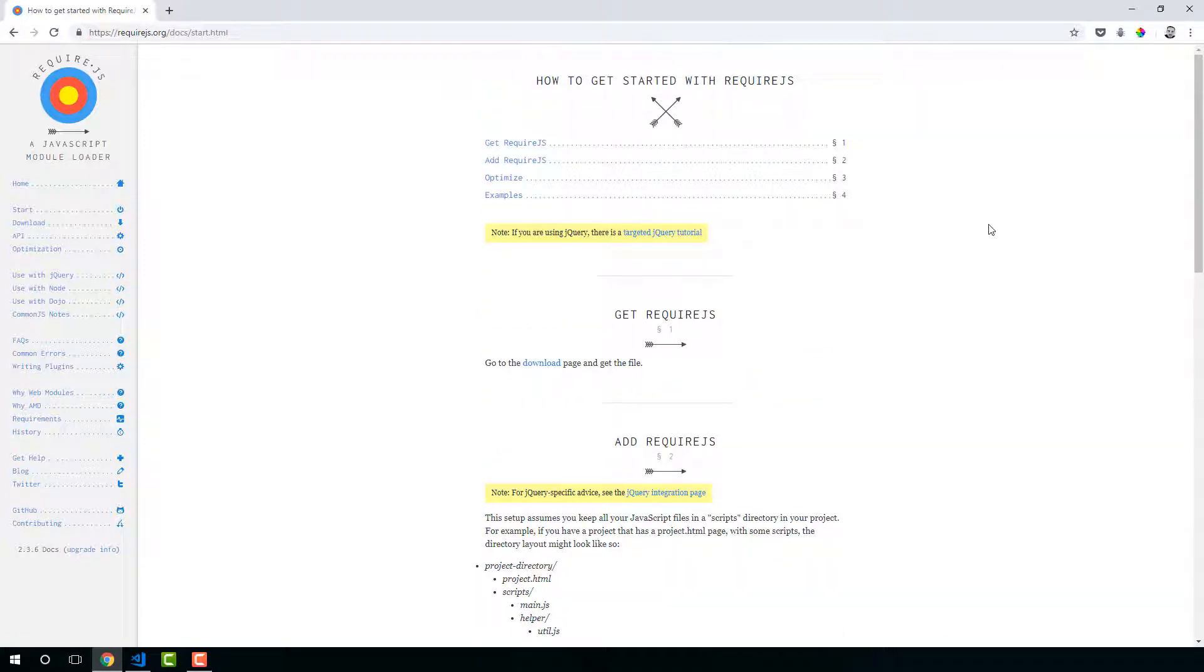We're going to cover all of this in our section. We're going to build out a RequireJS project ourselves. But just to note, this might be useful as you're getting started and familiar with the library.